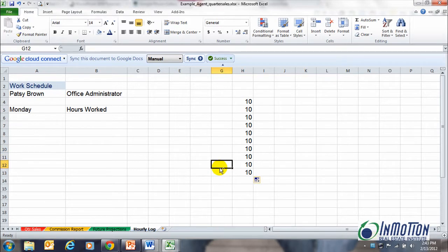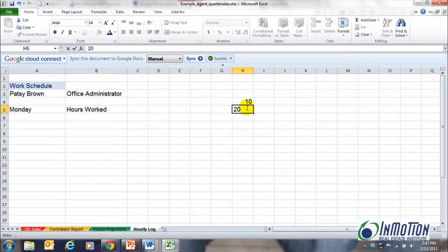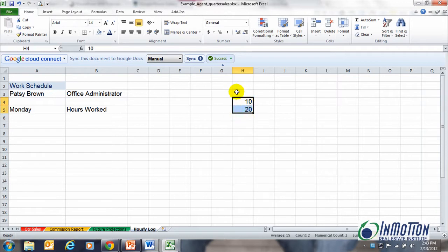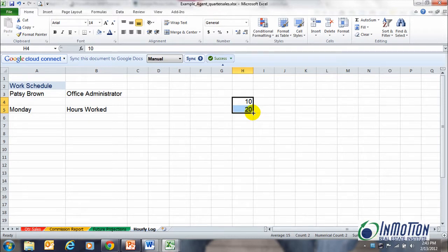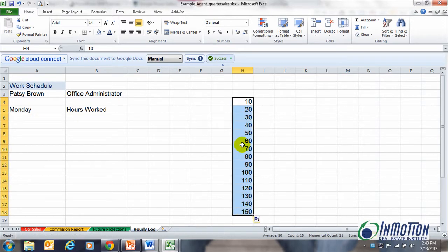Now let's say that's not exactly what we want. In fact, what if we want to count by tens? All we need to do is hold the first two numbers as an example, and then use the autofill and we're going to have increments of 10 all the way down the page.